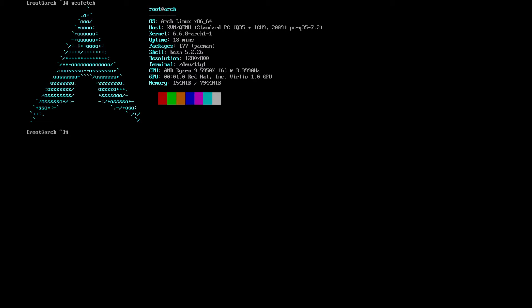Hello and welcome back to the Linux Panic YouTube channel. In this video we're going to be looking at installing DWM and Simple Terminal from Suckless. DWM stands for Desktop Window Manager and ST stands for Simple Terminal, and these are software packages from the developing group Suckless.